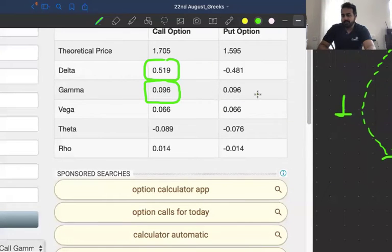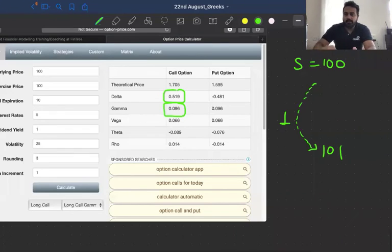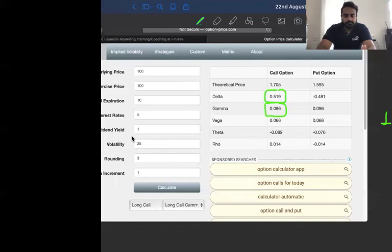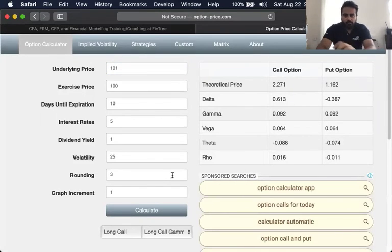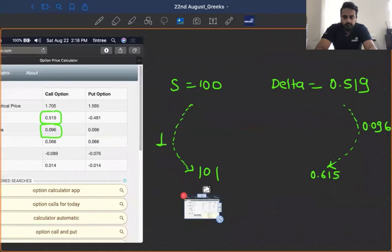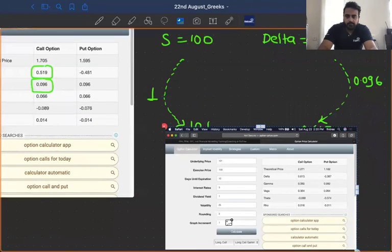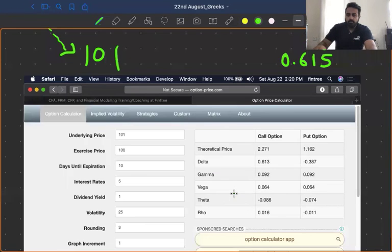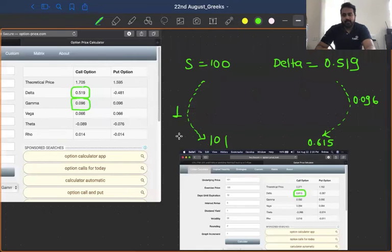Right now the spot price is 100 and the current delta of the option is 0.519. If the underlying asset increases by one, then my delta will also increase — by a factor of 0.096 — becoming 0.615. Observe: both options have positive gammas, which means when the underlying goes up, the delta of both the call option and put option increases. For the call it moves toward plus one; for the put, being a negative number, it moves toward zero. Let's experiment by changing to 101: the new delta becomes 0.613. We calculated 0.615 — so we are almost there.